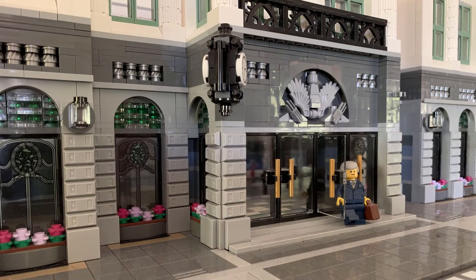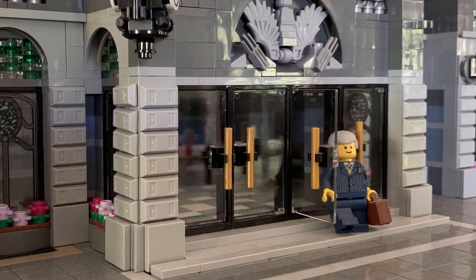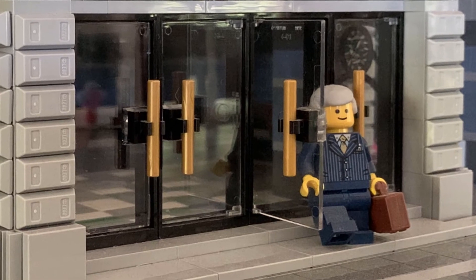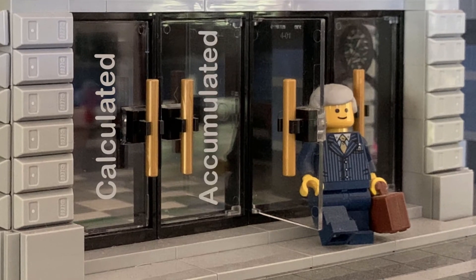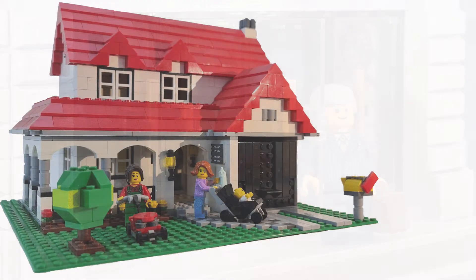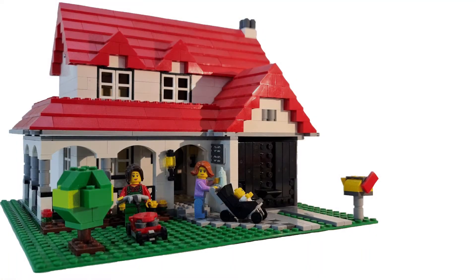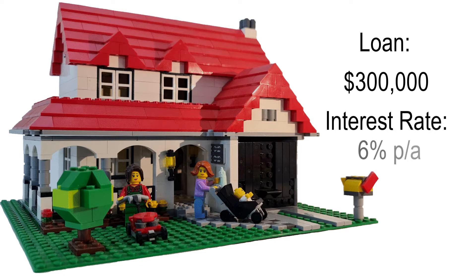Buying a house is one of the most significant financial investments that any one of us can make. So understanding how interest is calculated, accumulated, and potentially reduced can save many thousands of dollars. Imagine you have just purchased a house and signed up for a $300,000 loan. The interest is quoted as 6% per annum. Per annum means per year.